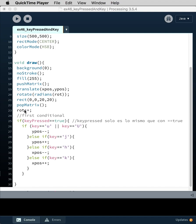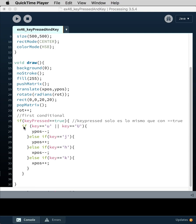Here we've got nested conditionals. First we're just looking to see if key pressed is true, so we're testing that variable. And as soon as a key pressed is true, then we have a second conditional in the nest, and that's an if-else statement.